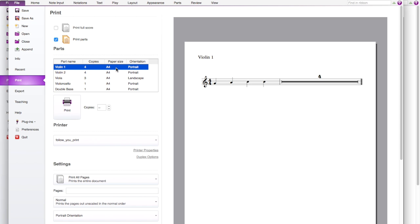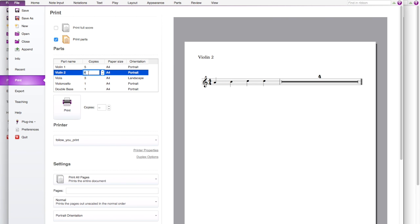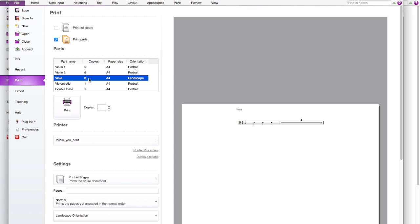So if you want 4 copy, for example 5 copy of violin 1, then you can just press here and then change the number to 5 or you want to change it to 6 or whatever. Like you can change the copy here.